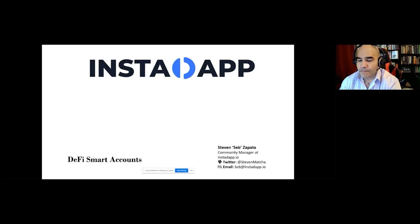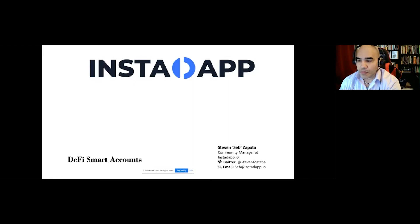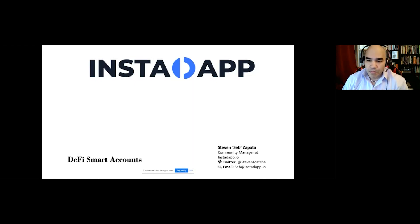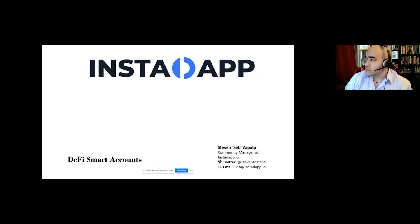My name is Seb, I'm the community manager at Instadapp. If you've been on our Discord or asked for support, you've probably talked to me. Instadapp is a decentralized application and protocol built on top of other DeFi components, and it gives users and developers powerful tools to manage their portfolio.